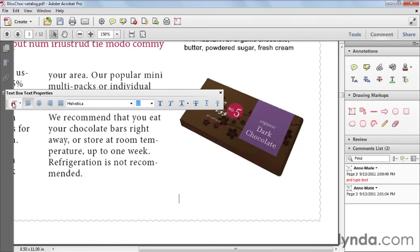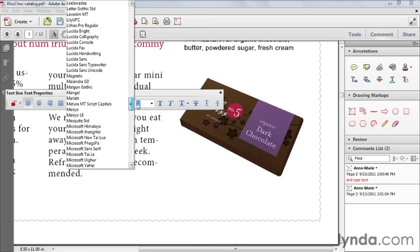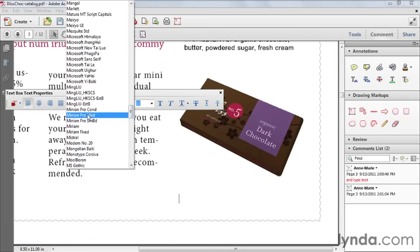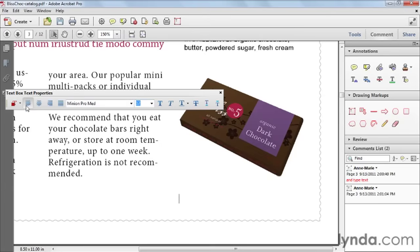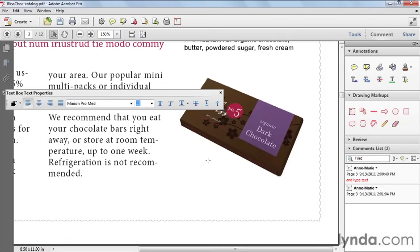Now even before I start typing, I can choose the typeface, style, alignment, and color I want using the properties bar. You could also do this after the fact by right-clicking the finished text and choosing Properties. I'm going to choose the typeface used here, which I know is Minion Pro, leave it at 12 point, left aligned, and change the color to black. Now I'll start typing: "Try our new organic dark chocolate."